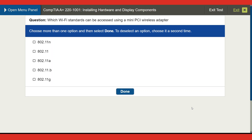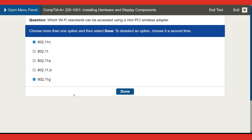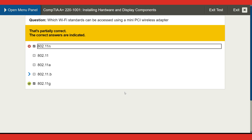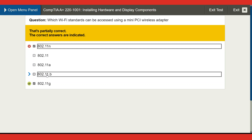Next question: which Wi-Fi standard can be accessed using a mini PCI wireless adapter? Options are 802.11n, 802.11a, 802.11b, and 802.11g. This one is a little hard. I'll go for G and N — but I'm wrong. The correct answer is 802.11g and 802.11b.